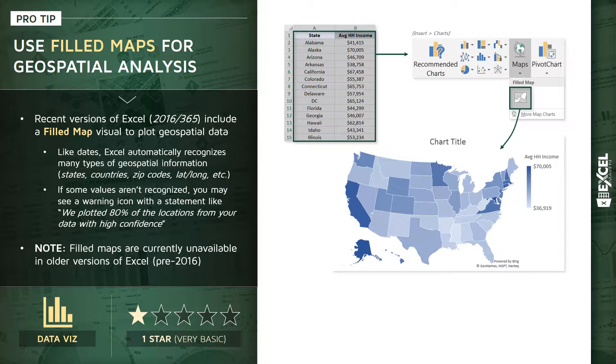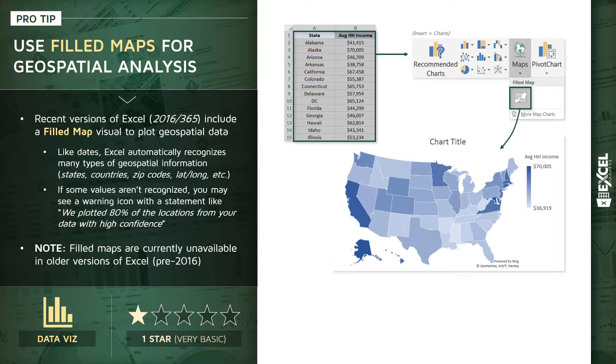Now if some of your values aren't recognized—like if you've misspelled state names or if you're using strange or unfamiliar abbreviations—you may see a warning symbol pop up in your chart that says something like, 'Hey, we plotted X percent of the locations with high confidence, but the others we're not so sure about.'